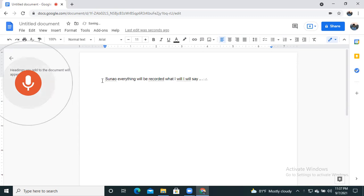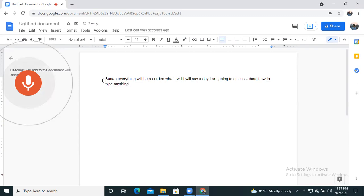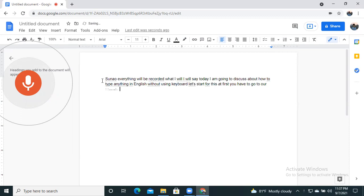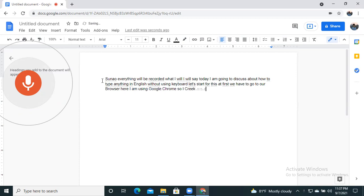Today I am going to discuss about how to type anything in English without using keyboard. Let's start. For this, at first we have to go to our browser. Here I am using Google Chrome, so I click in my Google Chrome browser, and after that we will see this icon.